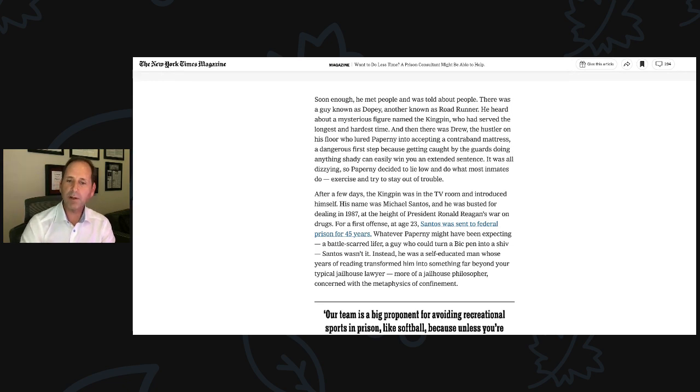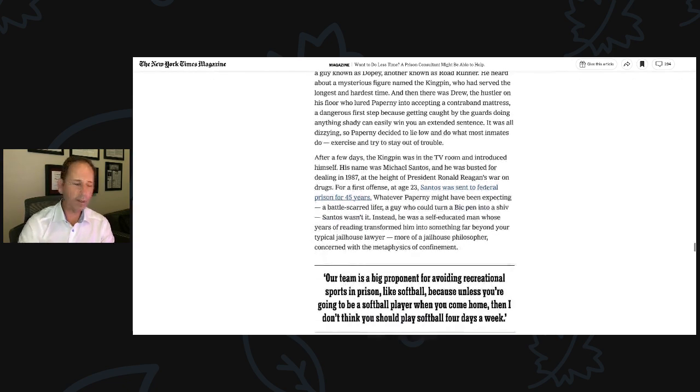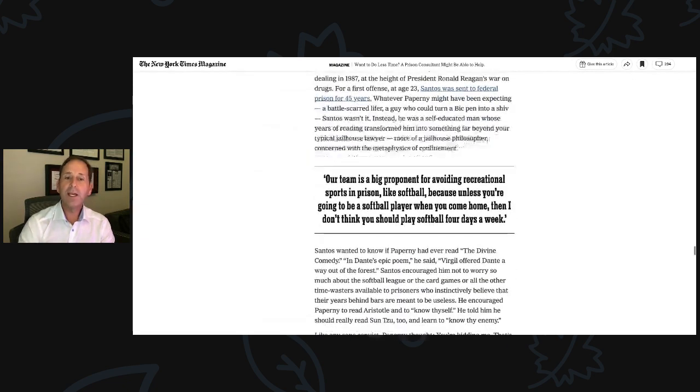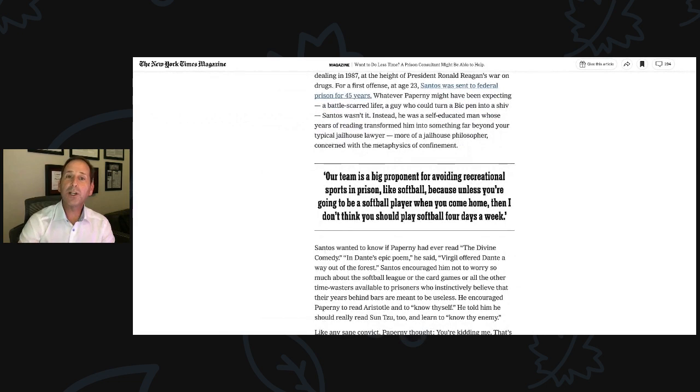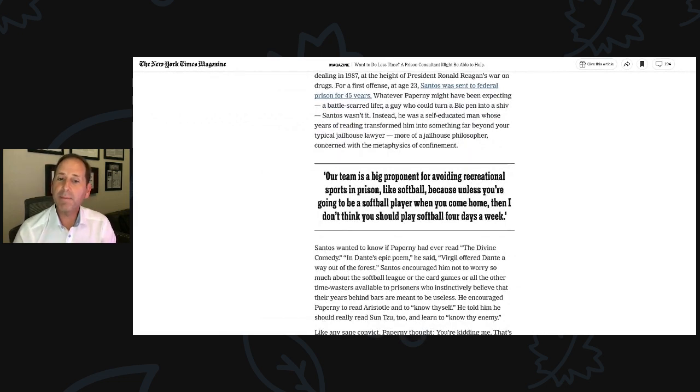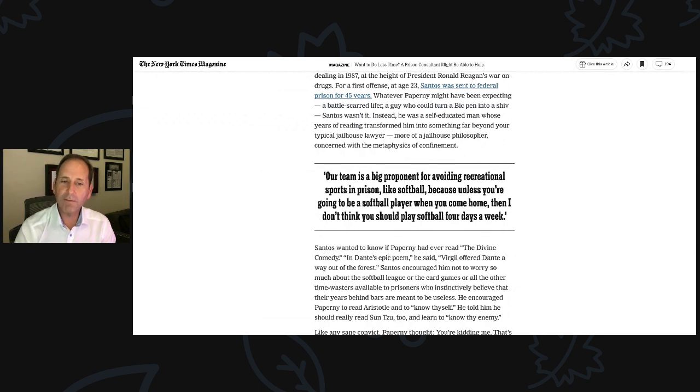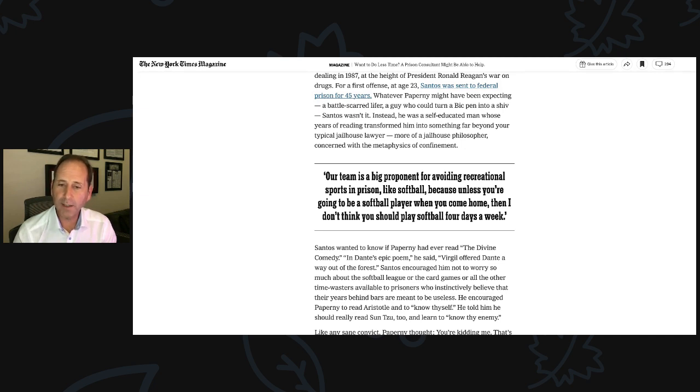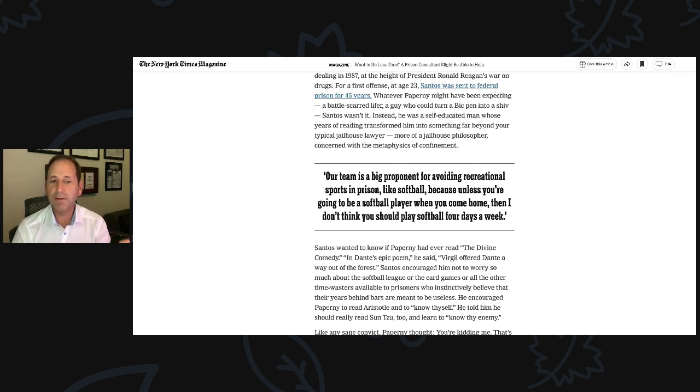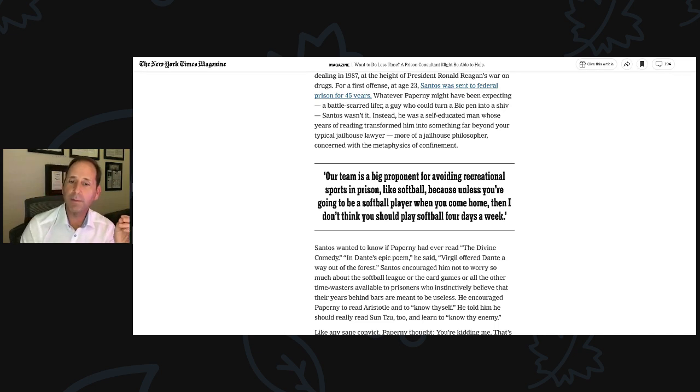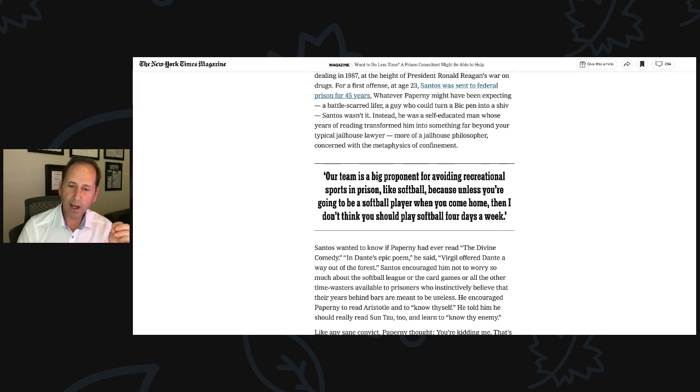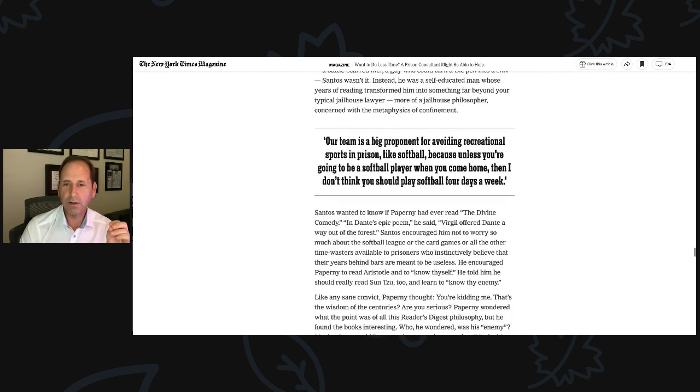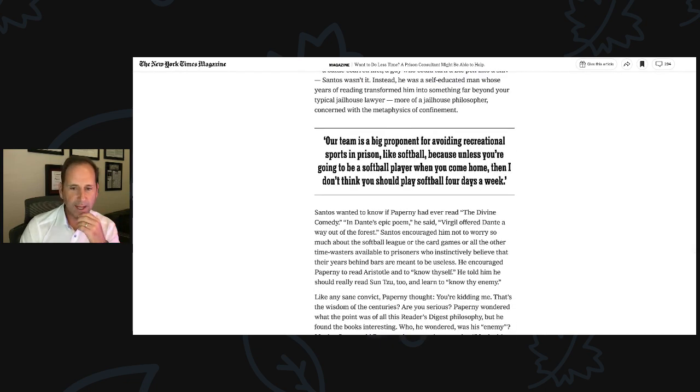After a few days, the Kingpin was in the TV room and introduced himself. My name is Michael Santos, and he was busted for dealing in 1987 at the height of President Ronald Reagan's War on Drugs. For a first offense at age 23, Santos was sent to federal prison for 45 years. Whatever Paperni might have been expecting, a battle-scarred lifer, a guy who could turn a Bic pen into a shiv, Santos wasn't it.